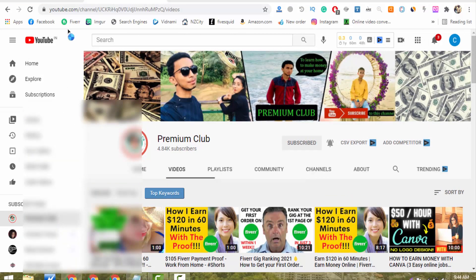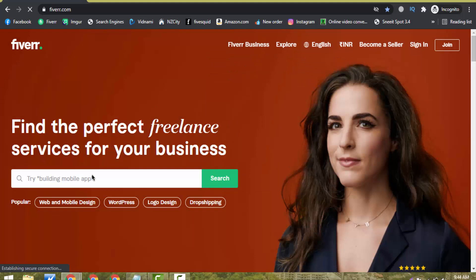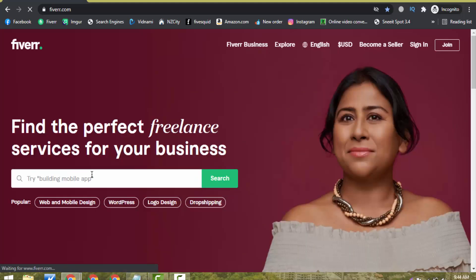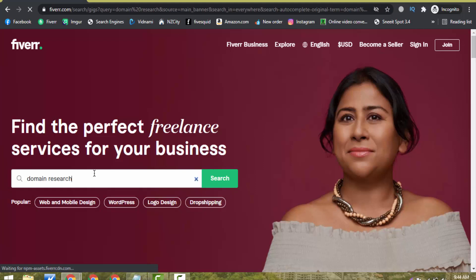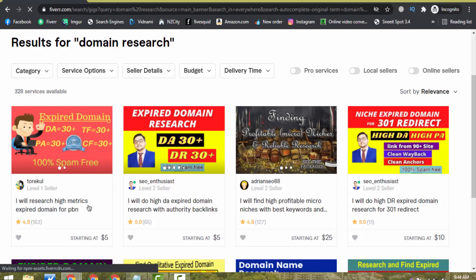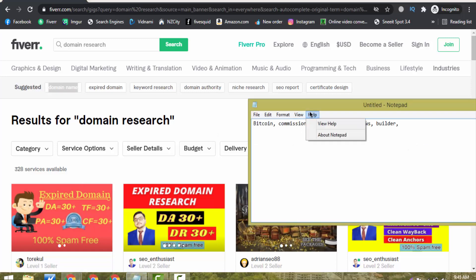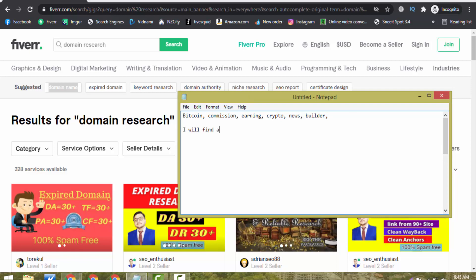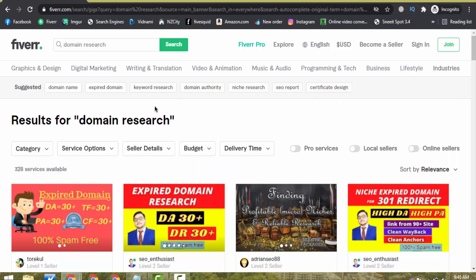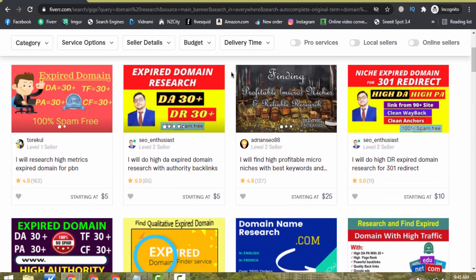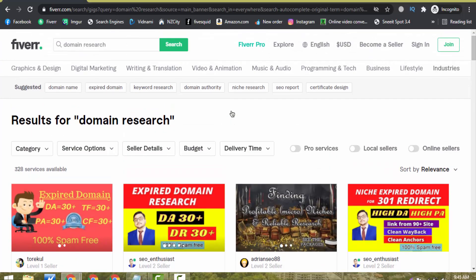What you will have to do is go to Fiverr.com and provide a domain research service like this. I'm searching 'domain research' here — only 328 services are available, so you can easily rank your gig. You will provide a service with a title like: 'I will find an awesome, easy to remember domain name for you.' You can earn $15 in just 2 minutes, as I showed you on a live screen. It's just copy and paste.